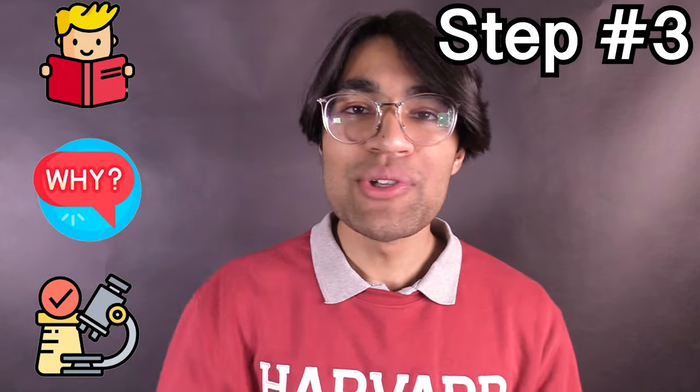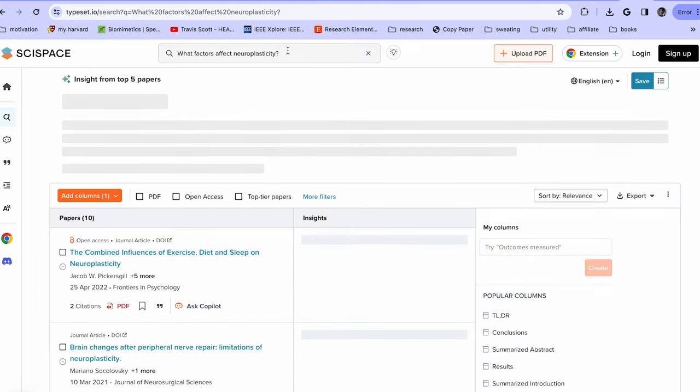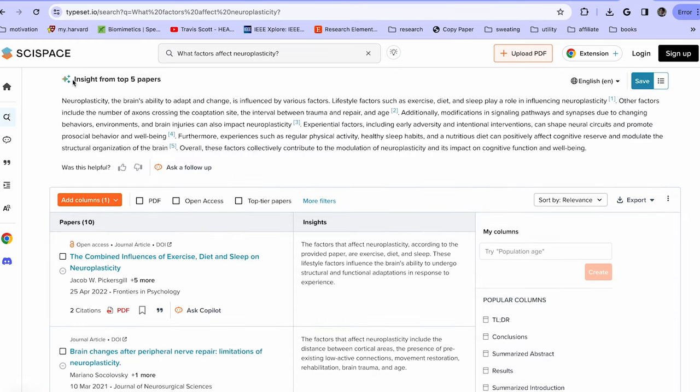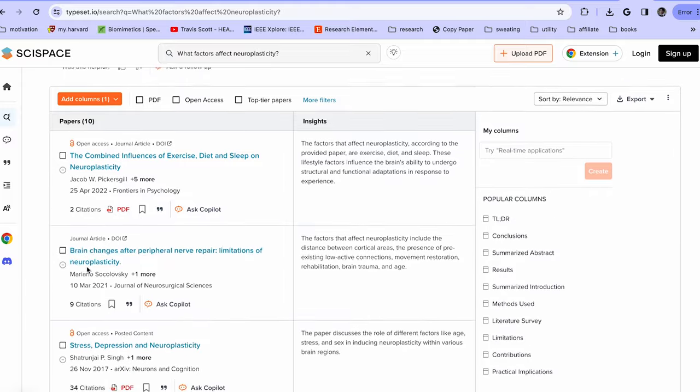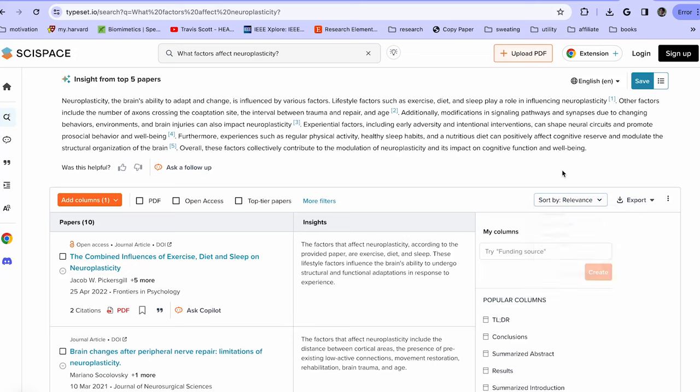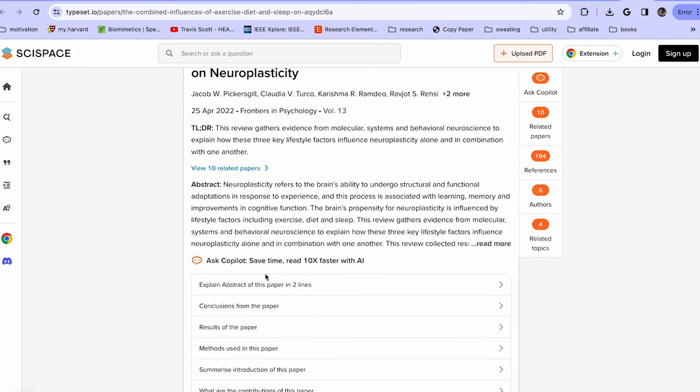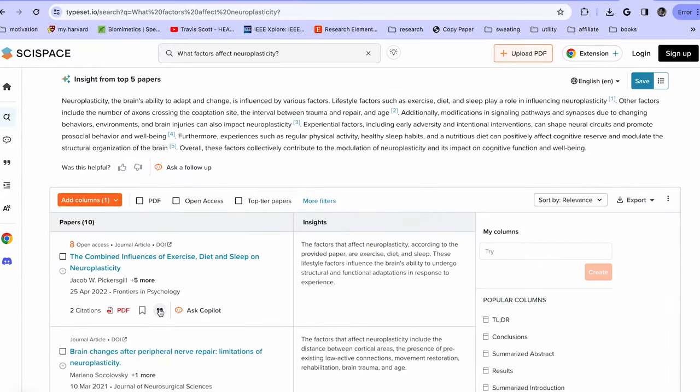Step three is to actually start researching. For those of you who are seasoned pros with ISEF or have done some research in the past, this is where you get to learn some cool new techniques. It's time to dig deeper into these questions. You can take the questions you came up with on the template and put them into a website called typeset.io. This tool uses AI to take a research question and come up with a list of relevant papers for you to explore. Let's say we want to search for papers on increasing neuroplasticity — I'll head over to typeset.io, type my question in, and it gives a list of papers organized by relevance, filterable by date, journal, and keywords.